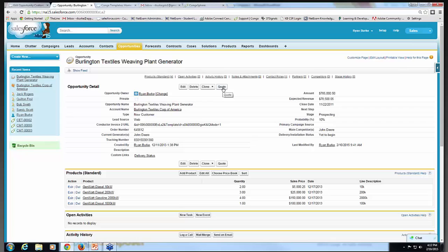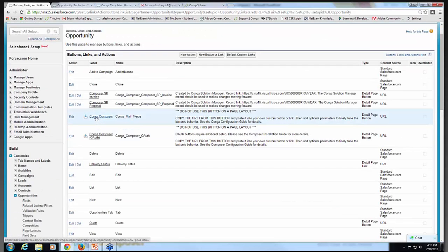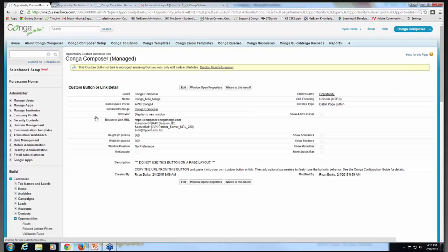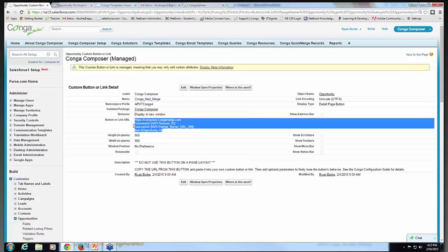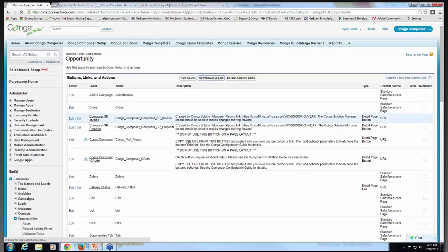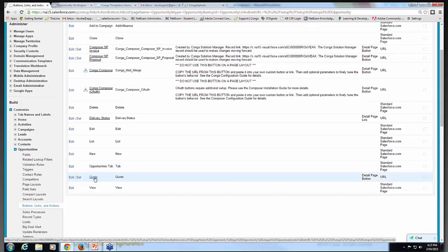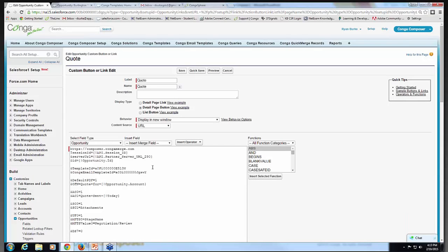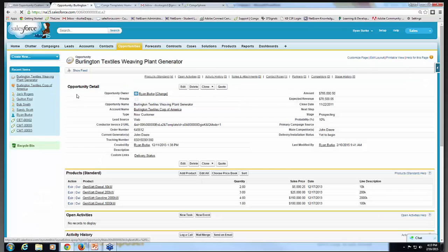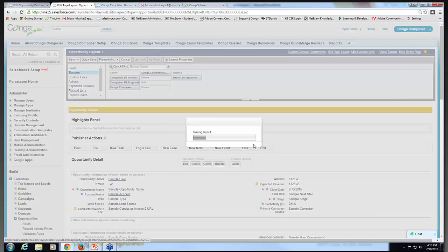Here's the button that I have created for my quote solution. I created this button within Salesforce Setup by copying the standard button that comes installed with the Conga Composer package. You will have this sample button in your Conga Composer package. To create your own custom button, you simply copy and paste the base URL — these first four lines of the button URL — then return to the buttons links and actions page, click new button or link, paste that URL into the URL field, name the button, and save it. That's what I've done for this quote button on my opportunity record. Once you've created the button, an important next step is to add it to your page layout by going to edit layout, going to the buttons section, finding the button you created, dragging it into the custom buttons region, and saving. That was step number one.